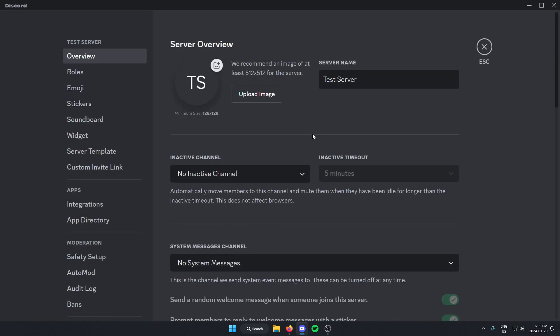Once you're in the server settings, go to the left and go down to app directory and select this.